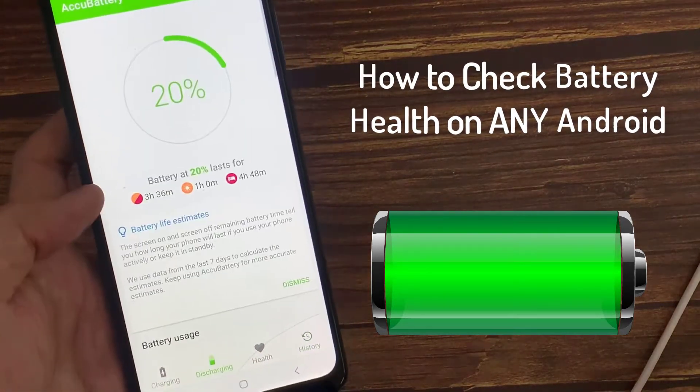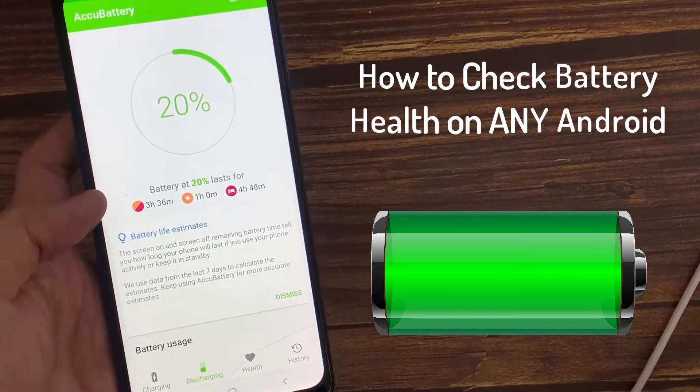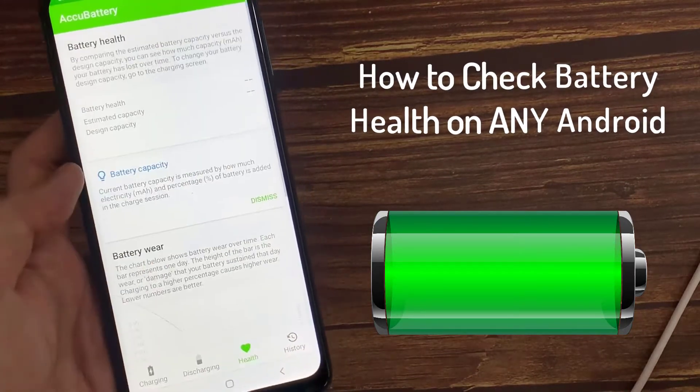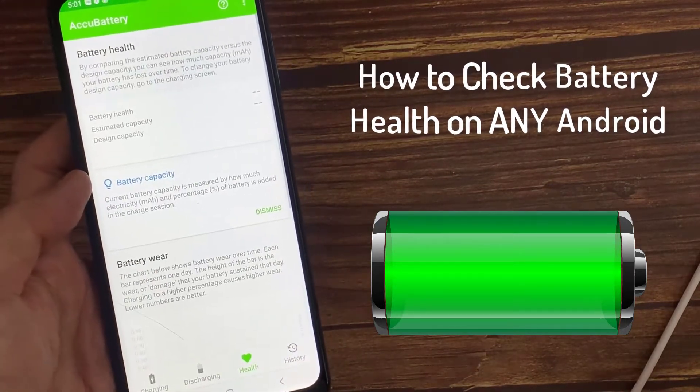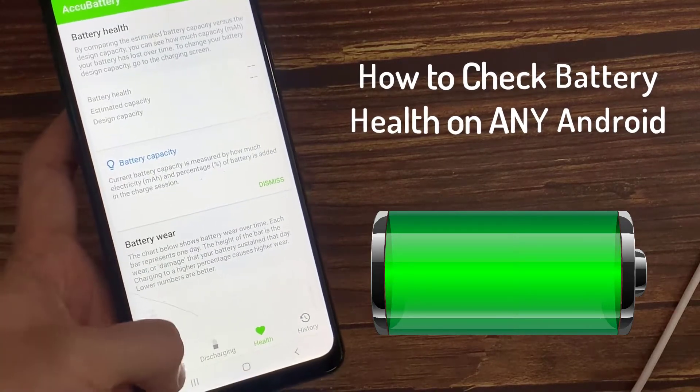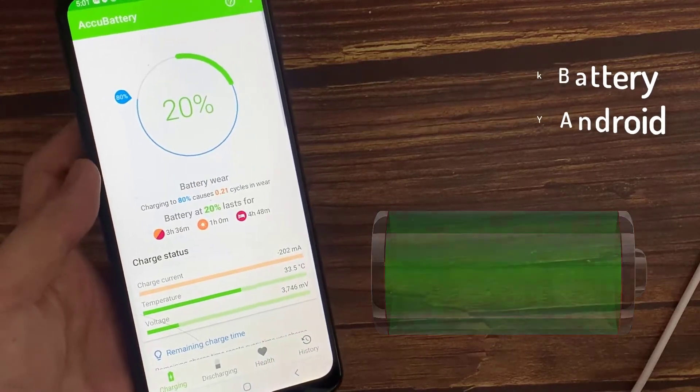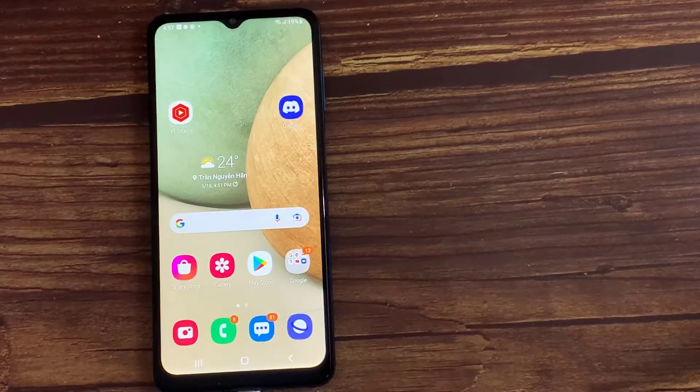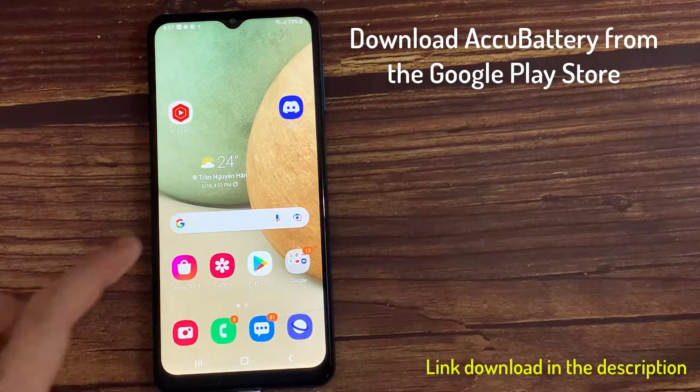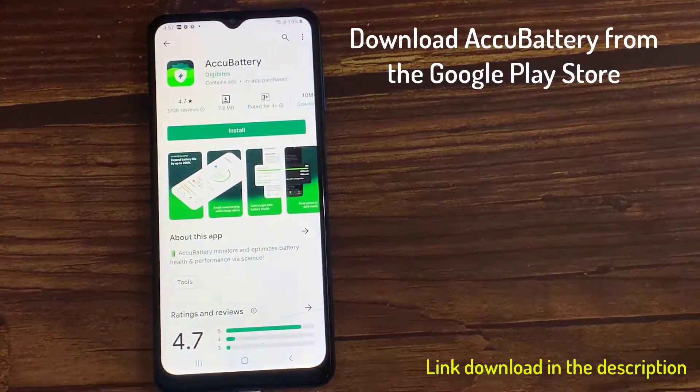While Android doesn't have a built-in app for checking your battery life comprehensively, it is possible to use a third-party app such as AcuBattery to learn more about your phone's battery life. Here's how to use it. Download AcuBattery from the Google Play Store.